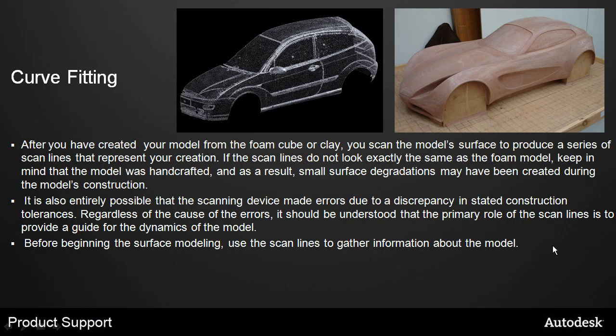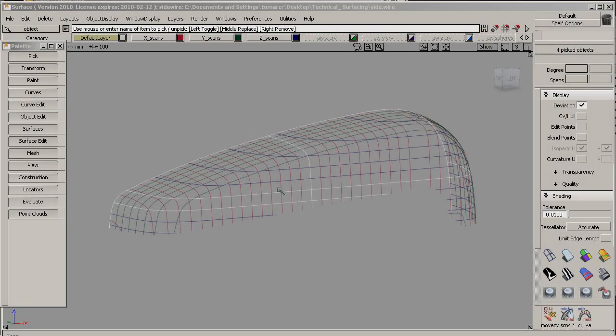Curve Fitting. Before you begin surface modeling, use the scan lines to gather information about the model. This is a scan model we're going to be working with. The highlighted scan curves are the ones that should be fitted in order to complete this tutorial. I'll be fitting one of them, and you can apply the same principles for the other ones.